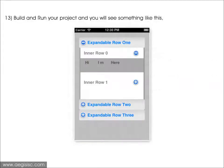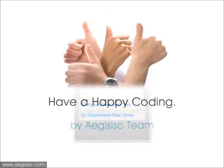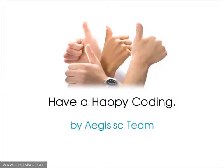Now it is time to build and run your project, and you will see something like this. Have a happy coding, guys! For more information, please visit our website at aegisisc.com.